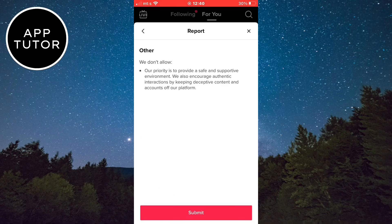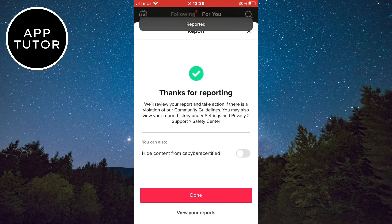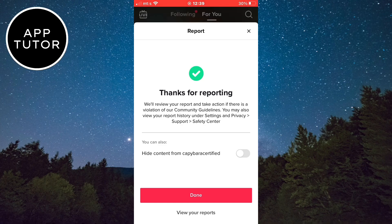And simply submit the report by clicking here. The report will be submitted to TikTok, and you should get a notification in a day or two if the video was removed or not.